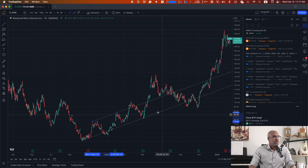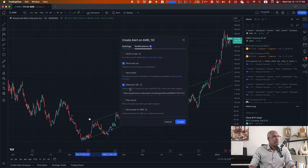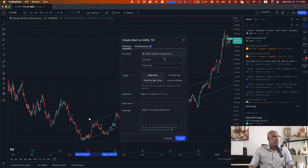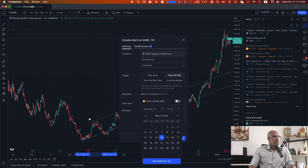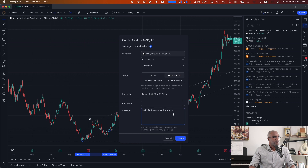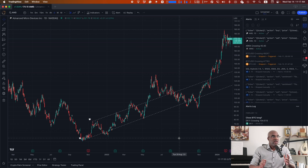We create that alert and do the same thing for the next line. There we go — we have our alerts set up to buy and sell as we enter and exit the channel.